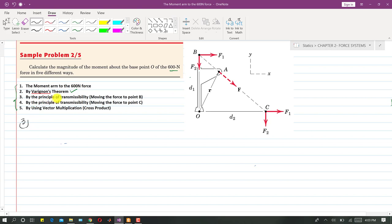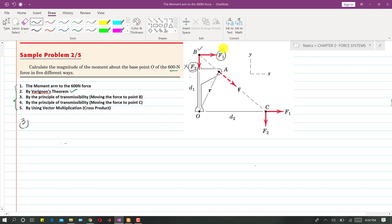The third method uses the principle of transmissibility — moving the force to point B. This principle says we can move the force along its line of action as long as the resultant is not affected. When moved to point B, the F2 component passes through the axis of rotation, so it produces zero moment. Only the F1 component produces a moment about point O.